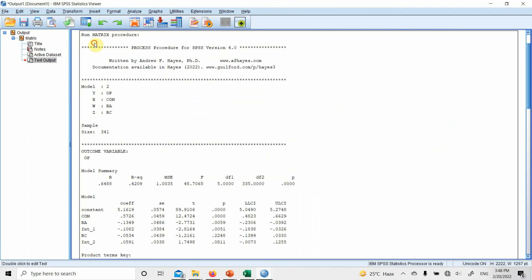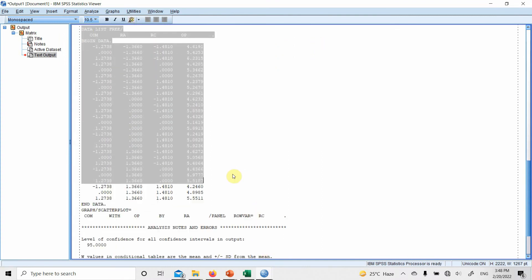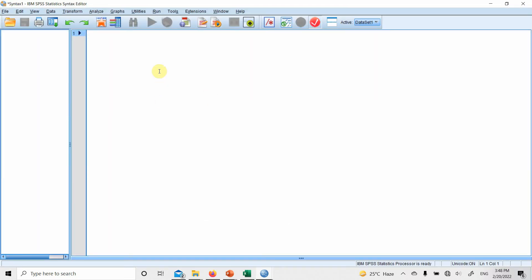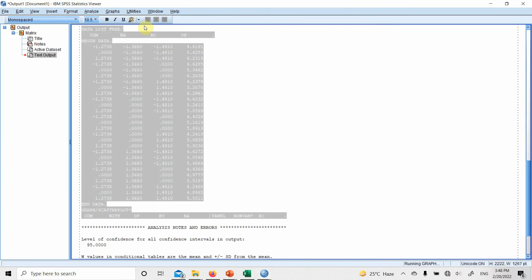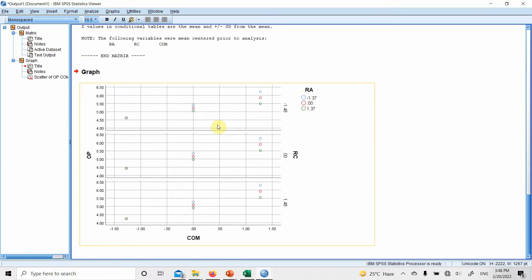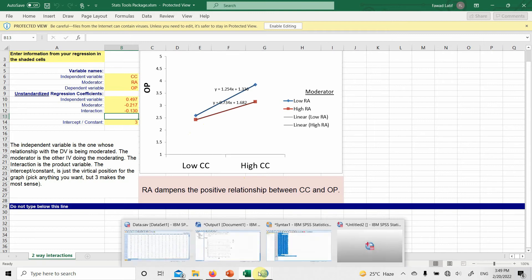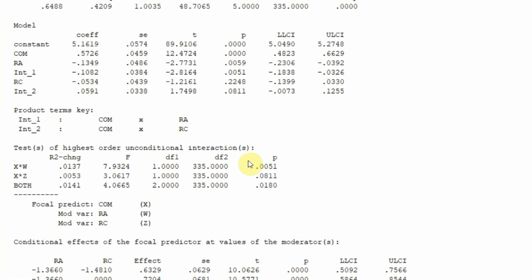This is the data you can use to draw charts. Let's copy it, open a new syntax window, paste it, select all, and run it. The resulting chart is not easily understood — it shows role ambiguity and within that, role conflict at low, average, and high levels. I would suggest using the James Gaskin or Jeremy Dawson Excel sheet to draw your graphs separately for both moderators.